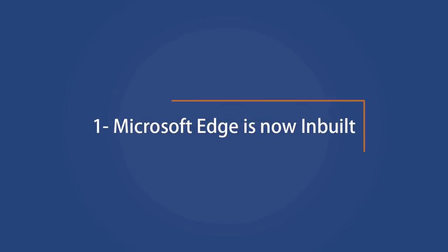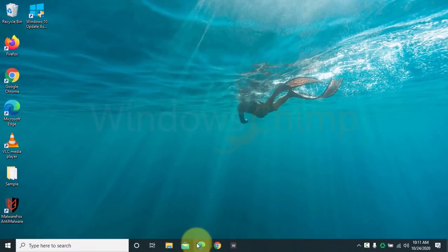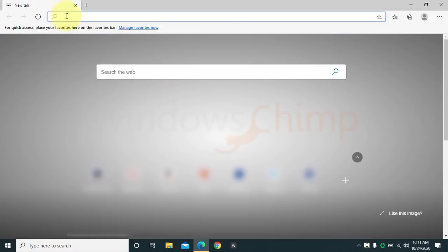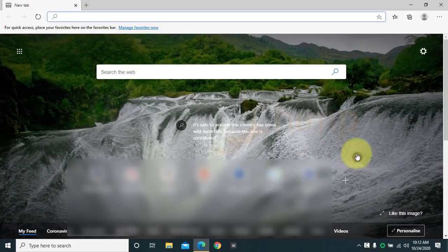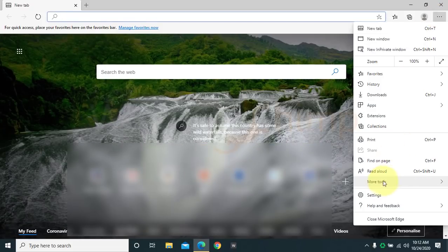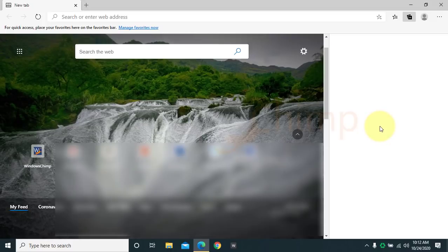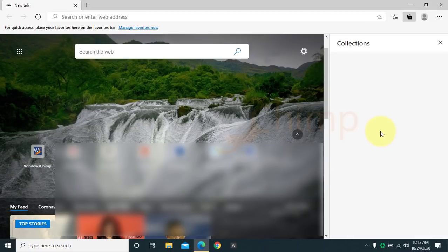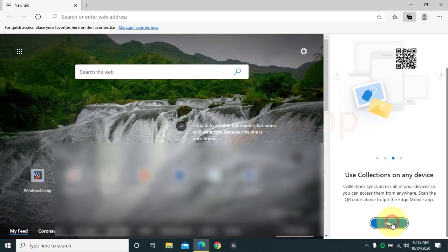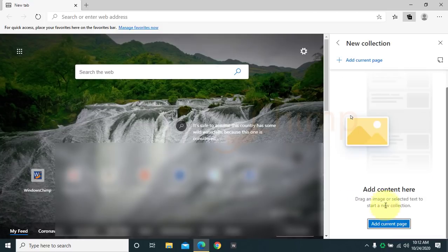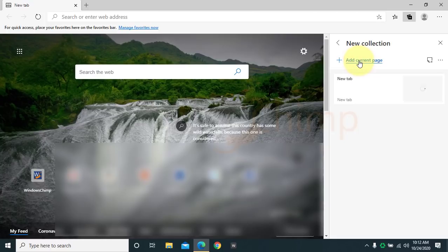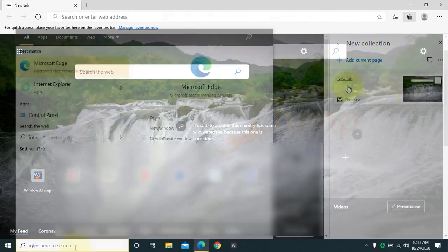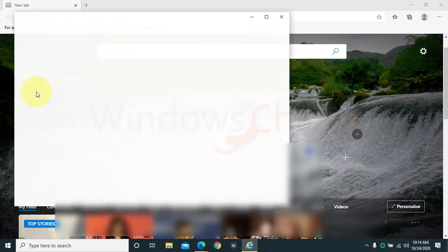Microsoft Edge is now inbuilt. From this update, Microsoft Edge comes inbuilt by default. In the past update, Edge was there but as separate software. Microsoft Edge was launched in January 2020, and it was available for users since then. But now they have officially included it in the update. Microsoft has improved this Chromium-based browser a lot on the user's feedback. Now it comes built in with new features like collections. But Internet Explorer is still there.